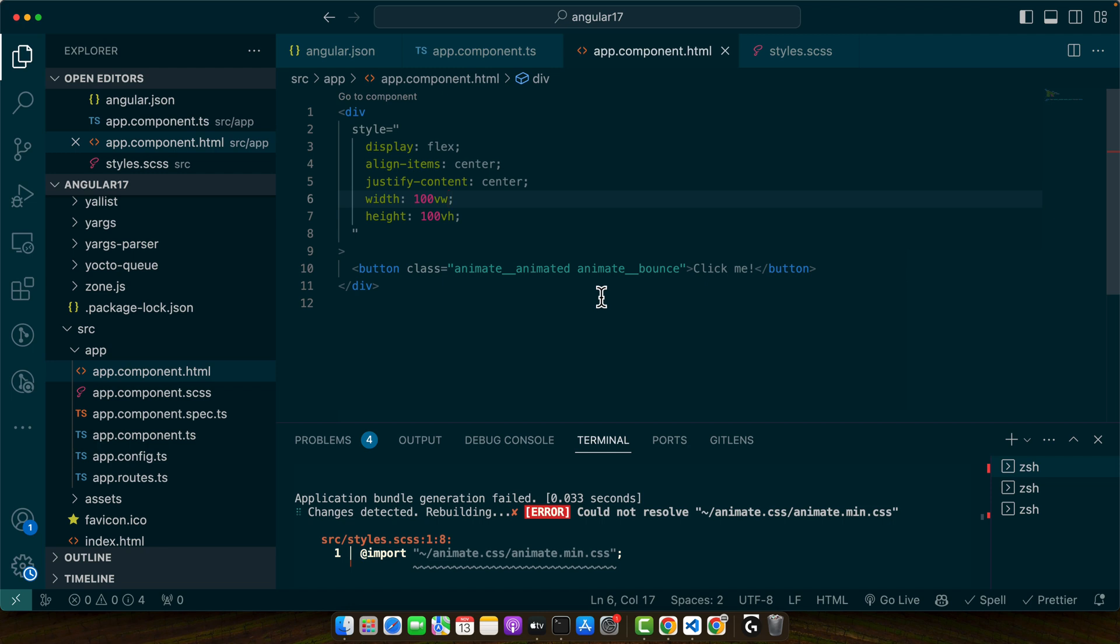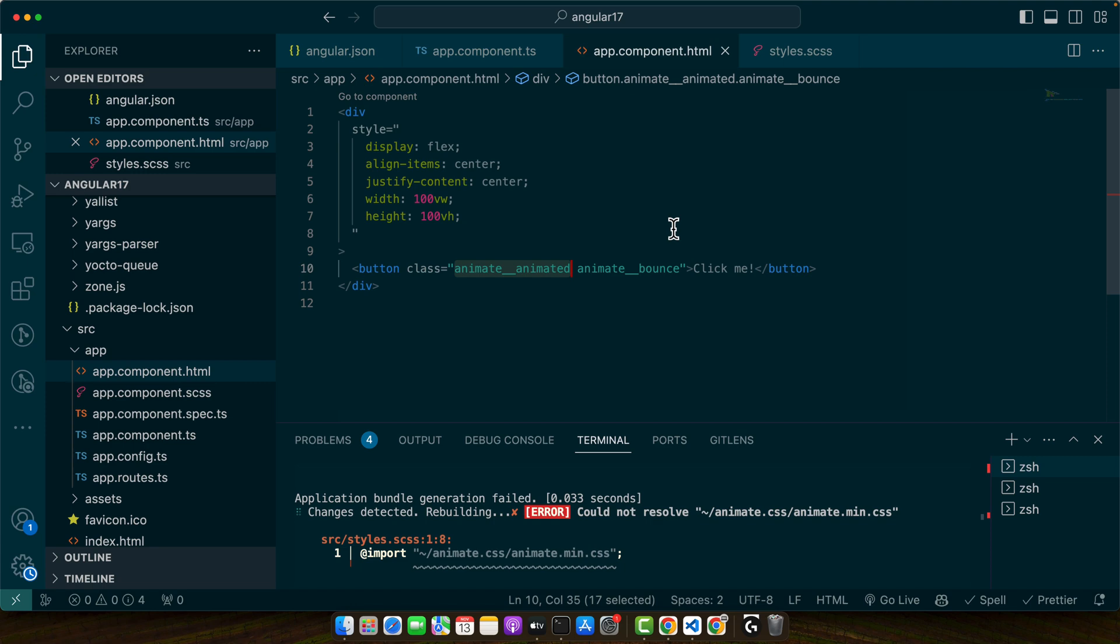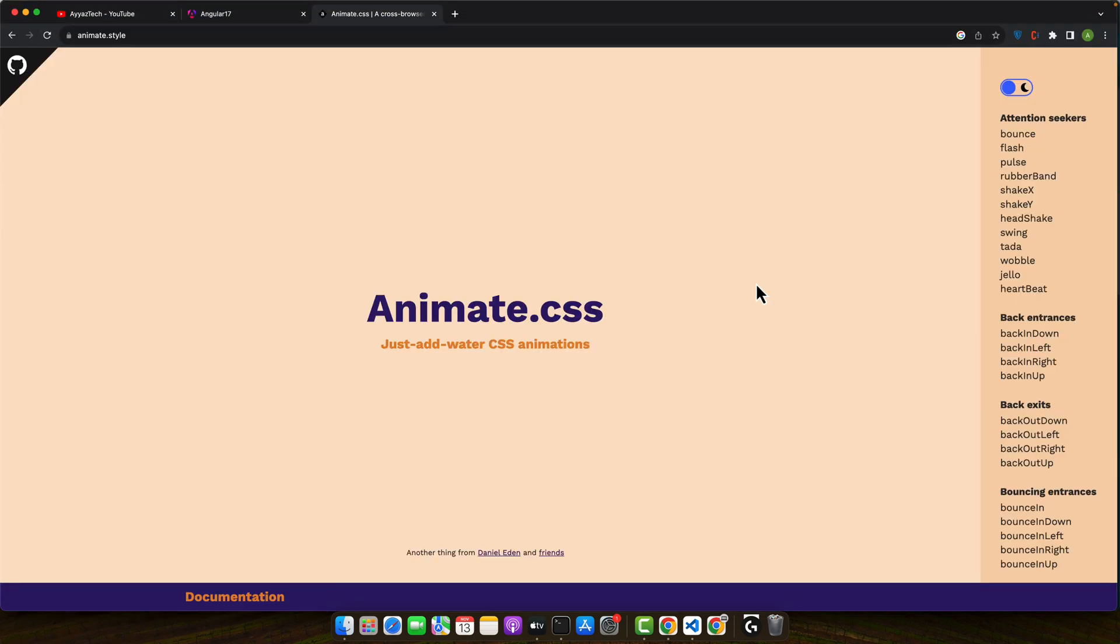Notice the animate__animated and animate__bounce classes. These are from animate.css. Animate__animated is required to start animations and animate__bounce applies a specific bounce animation. Whenever you make a change, save it and go to the browser and you will see that animation has been applied.